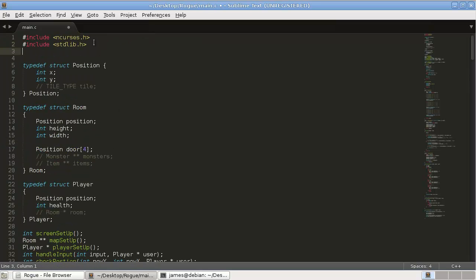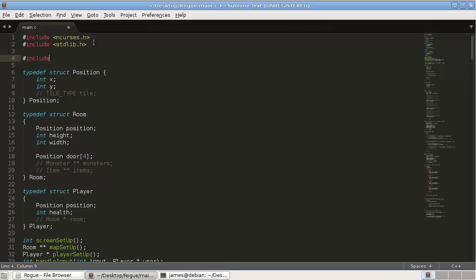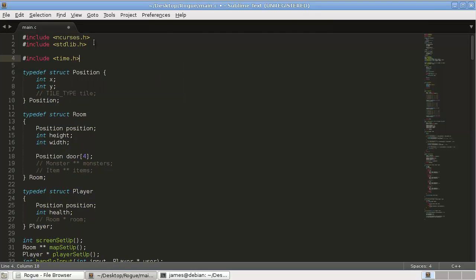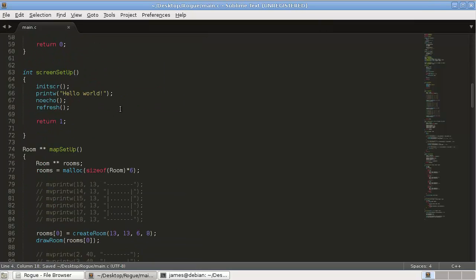We're going to use a random number, so in order to do that we're going to have to include time.h, and that will enable us to use random numbers.